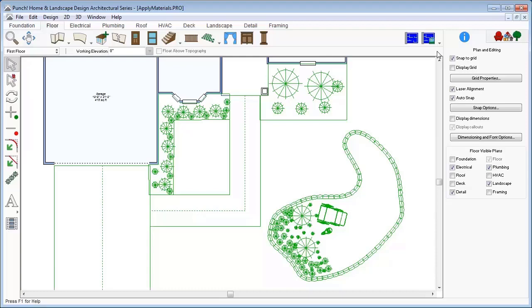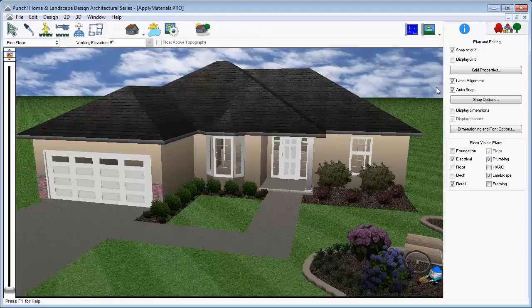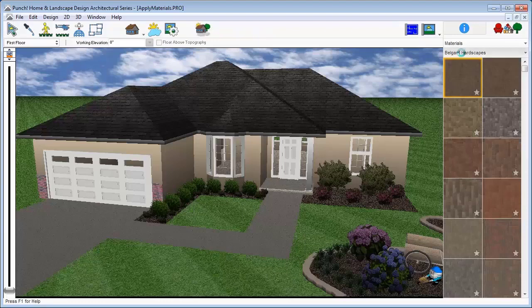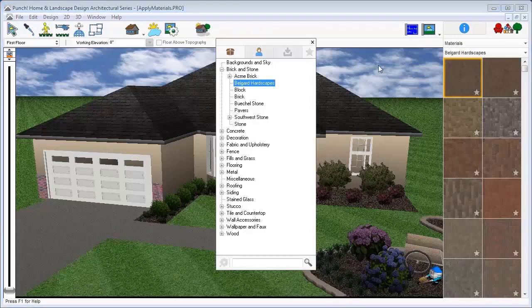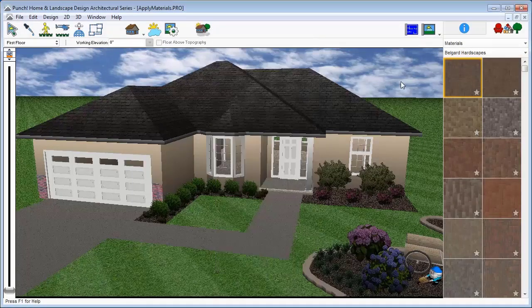Applying materials is easy with SmartWand. Materials are applied in a 3D view. From the material or color libraries, select what you would like to apply.